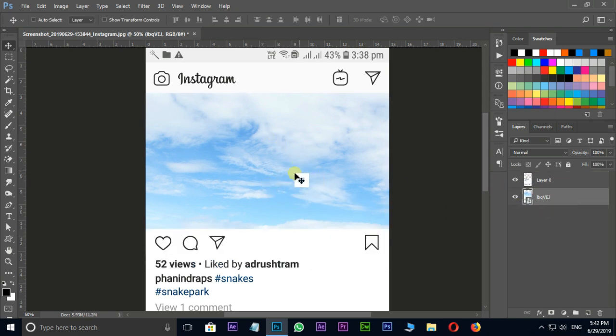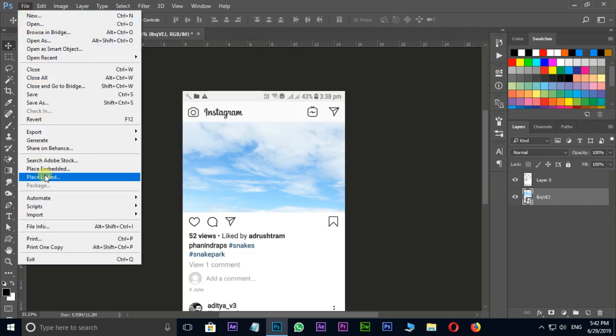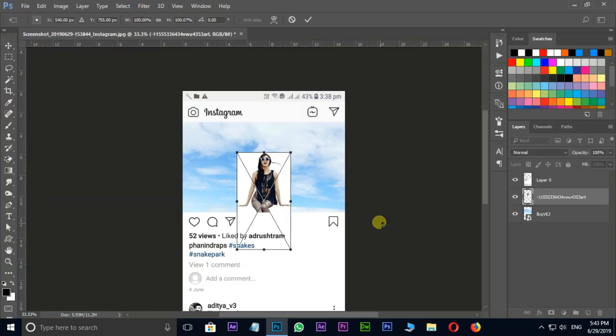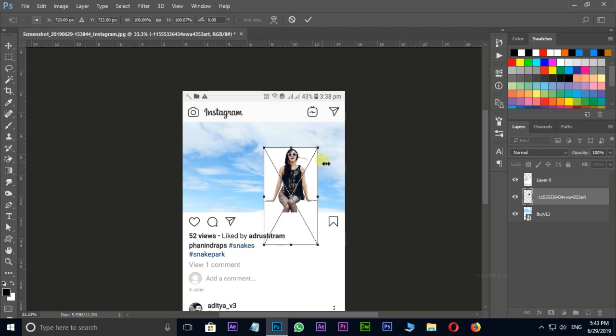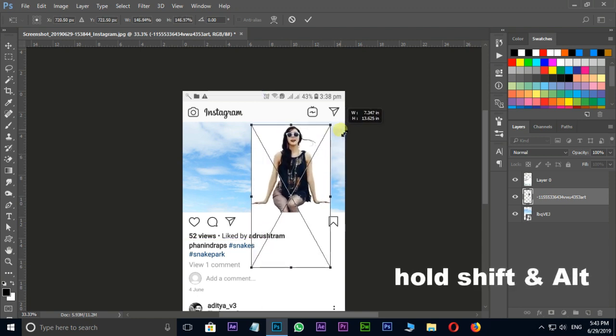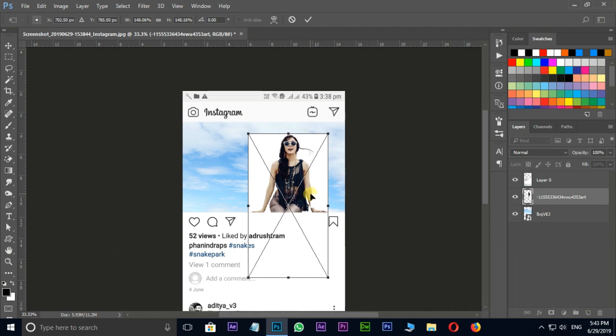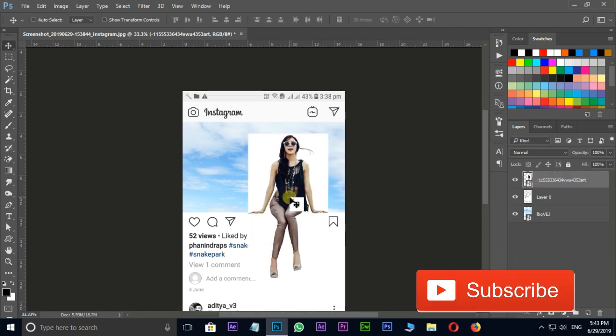Now we can add the girl character. For that you can go to file, place embedded. Select this girl character and hit place. Adjust the position. Resize it while holding shift and alt buttons on your keyboard. Press enter. Drag this layer to top layer.